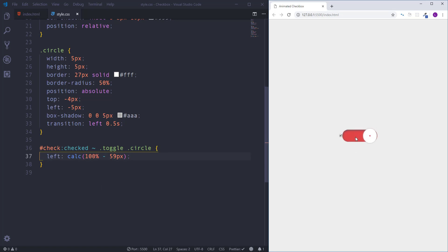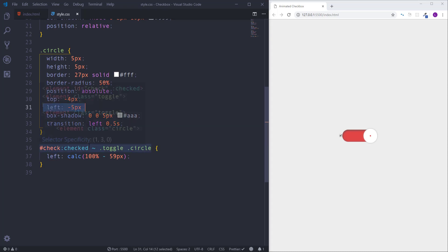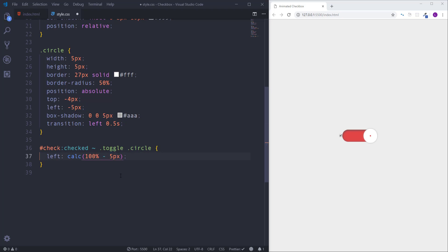At a glance that is the result which we needed to get. But actually we need to move circle a little bit more to the right side. To be more precise we need to move it by 5 pixels, because as a default position we have defined left minus 5 pixels. So instead of 59 pixels we need 54 pixels. I hope that it makes sense to you.